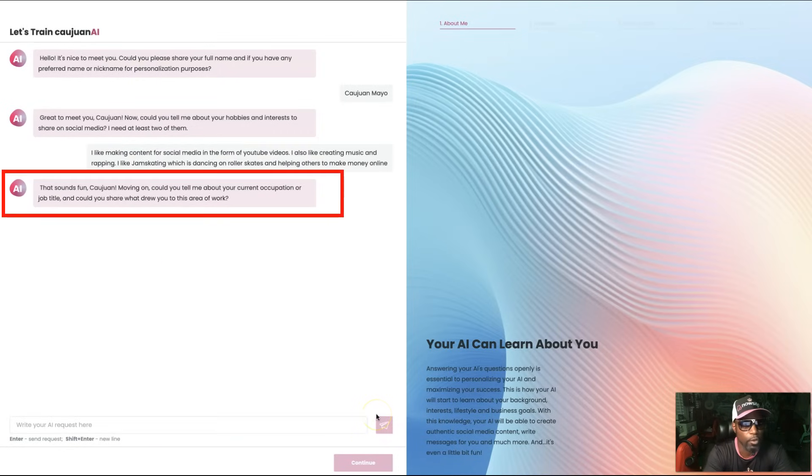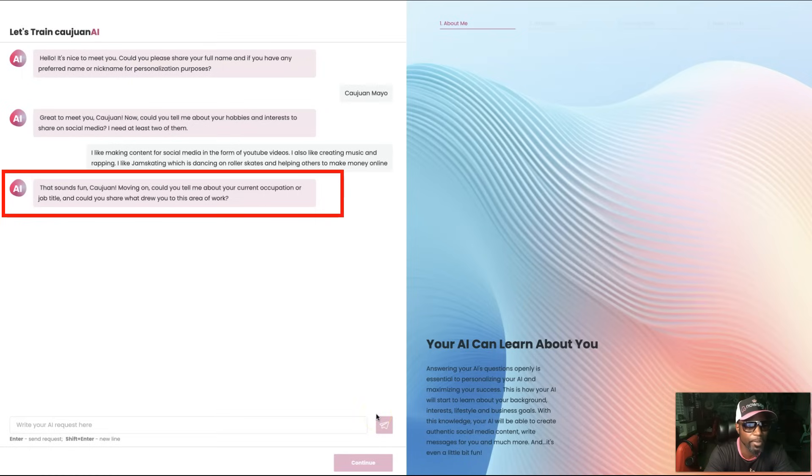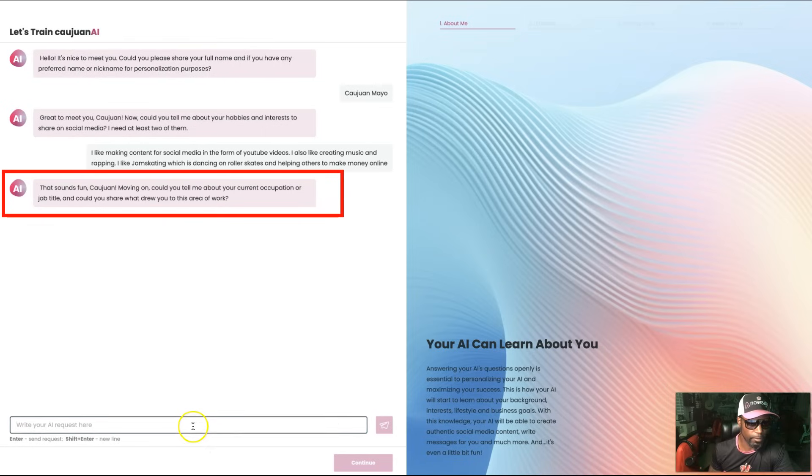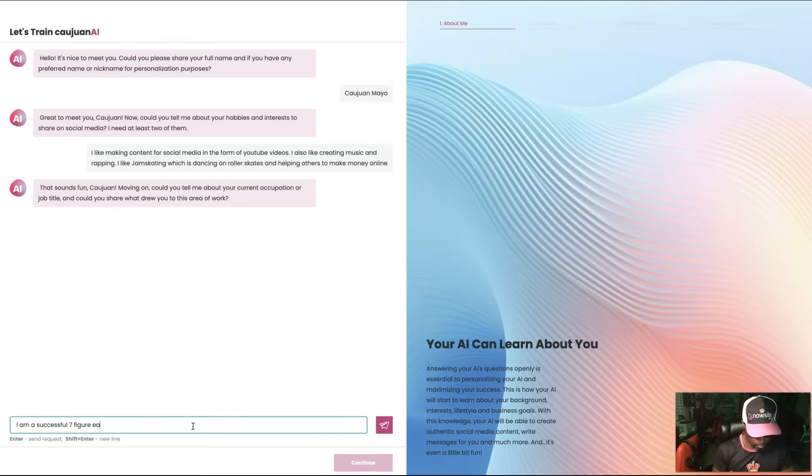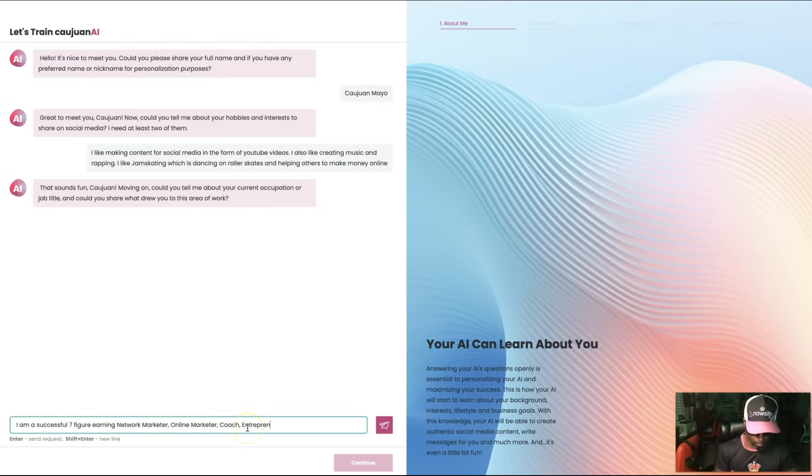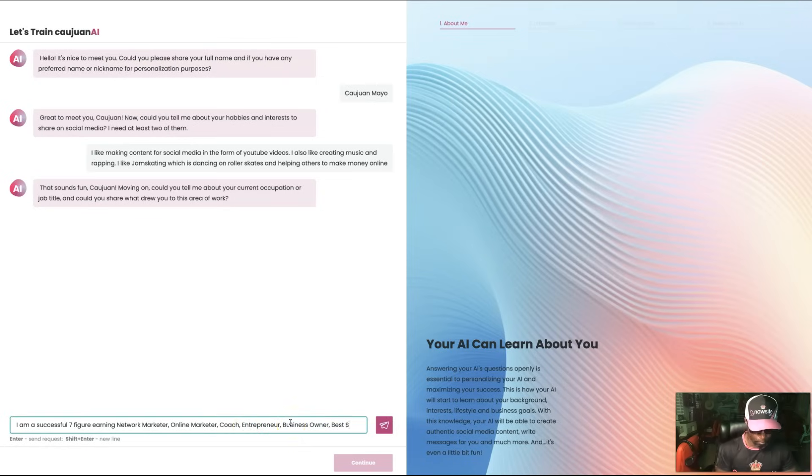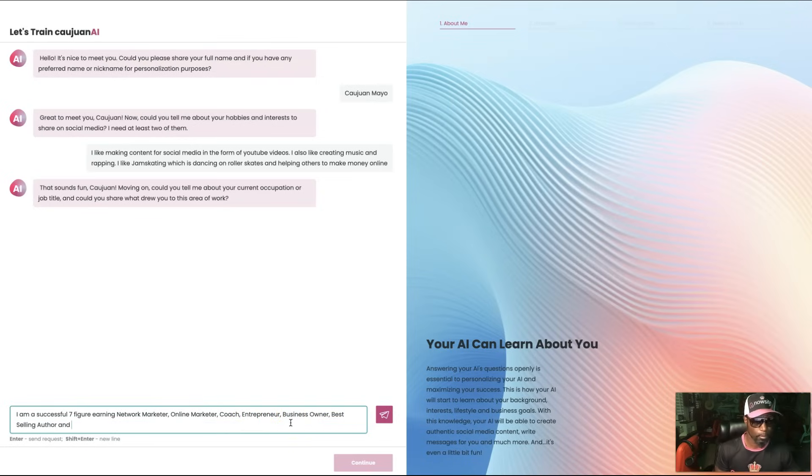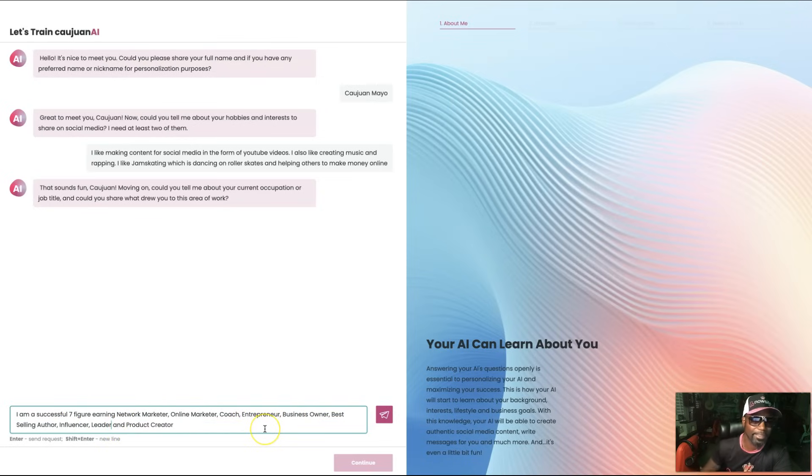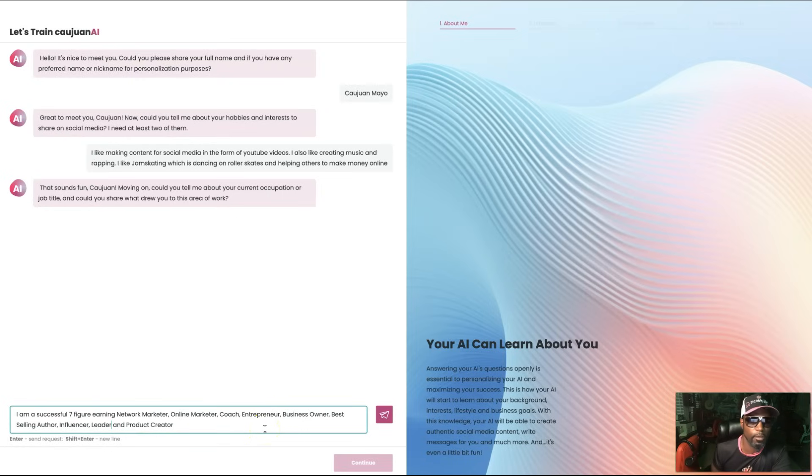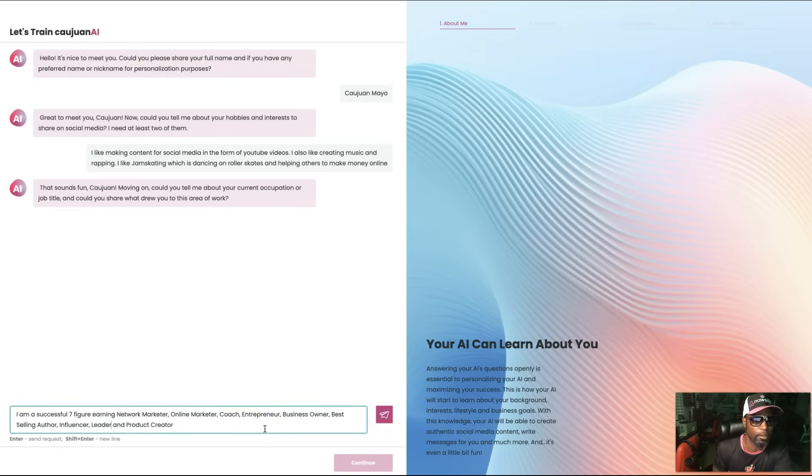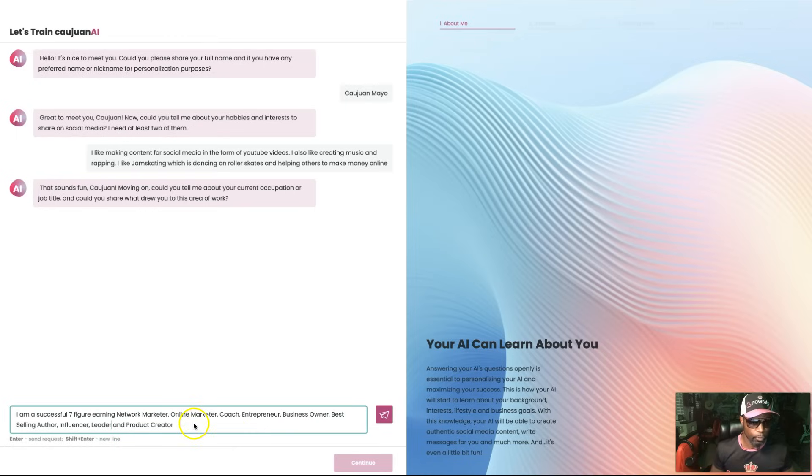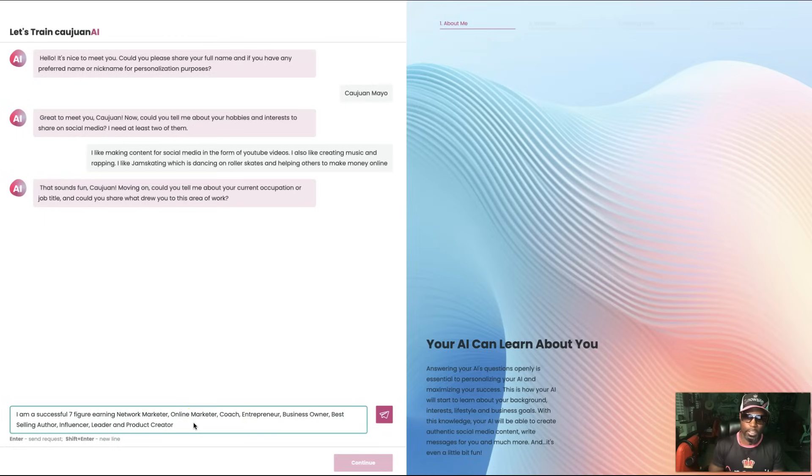Moving on, could you tell me about your current occupation or job title and could you share what drew you to this area of work? I'm a successful seven-figure earning network marketer, online marketer, coach, entrepreneur, business owner, best-selling author, influencer, leader, and product creator. You want to feed as much information as possible so you can get the best outcome.